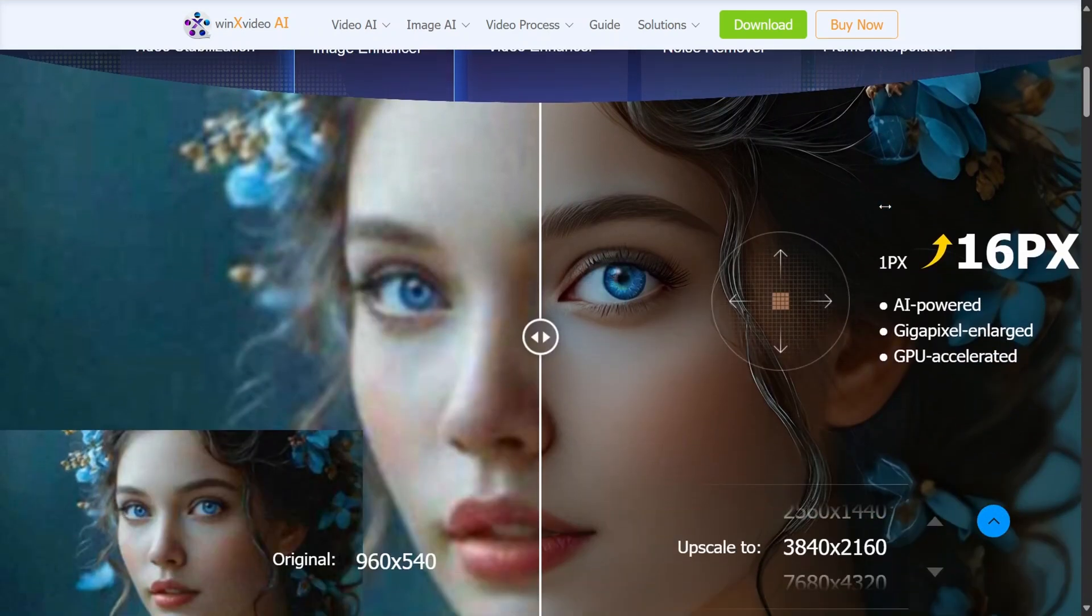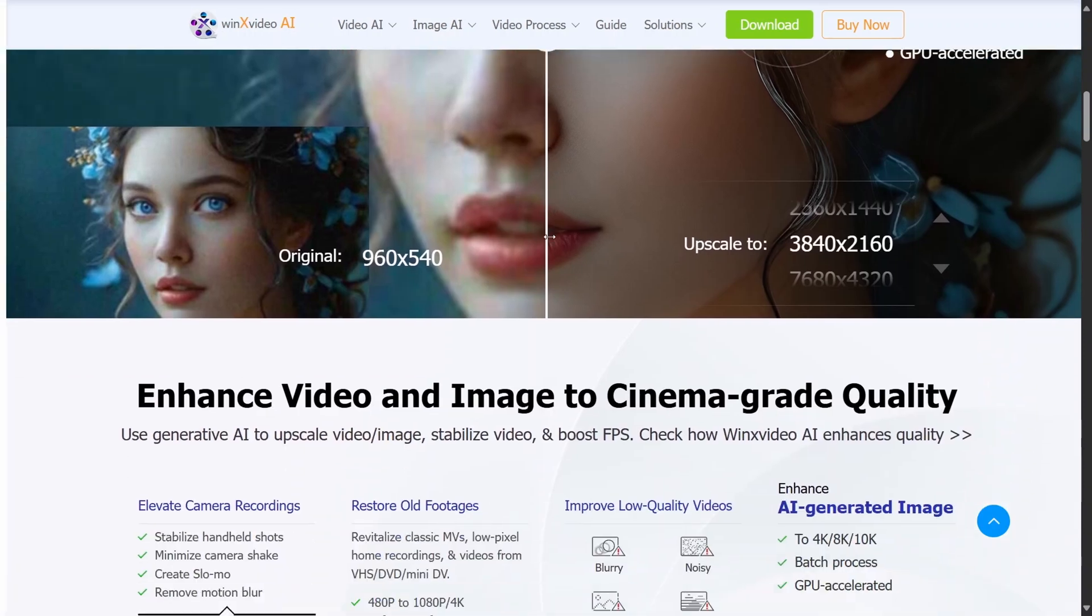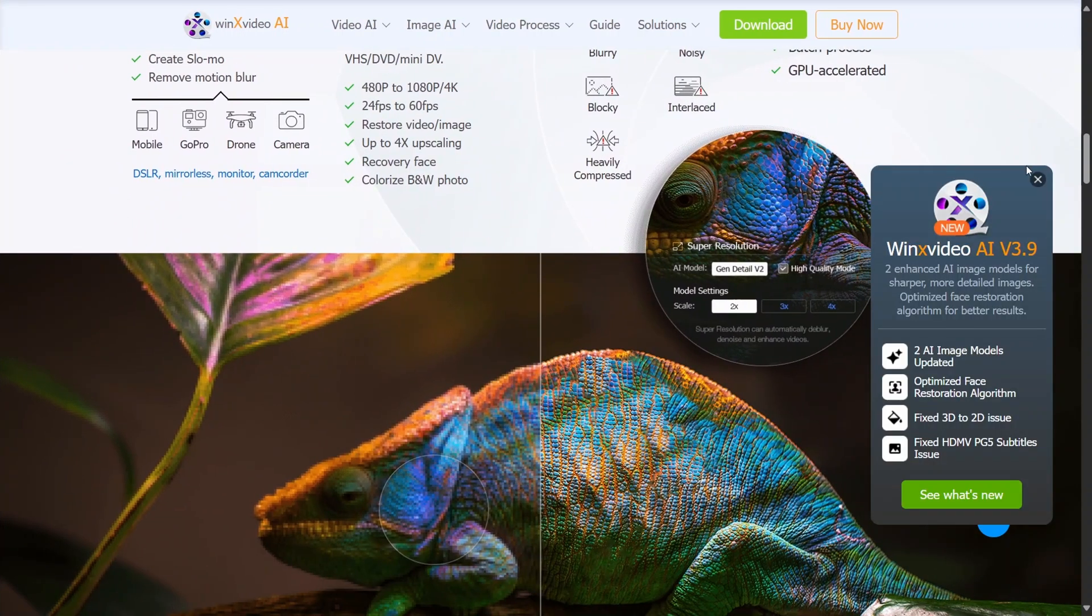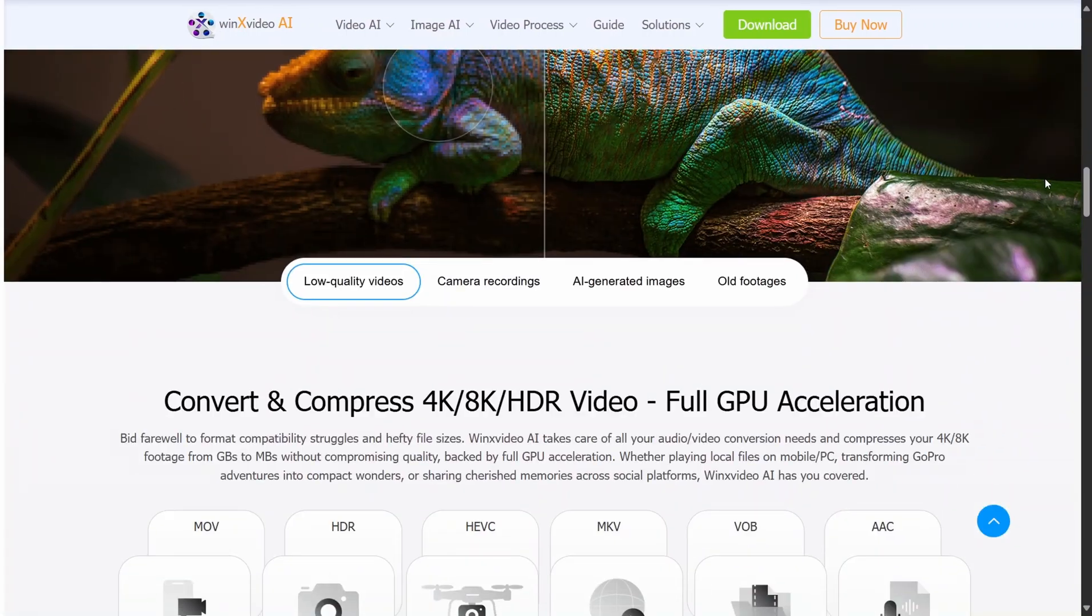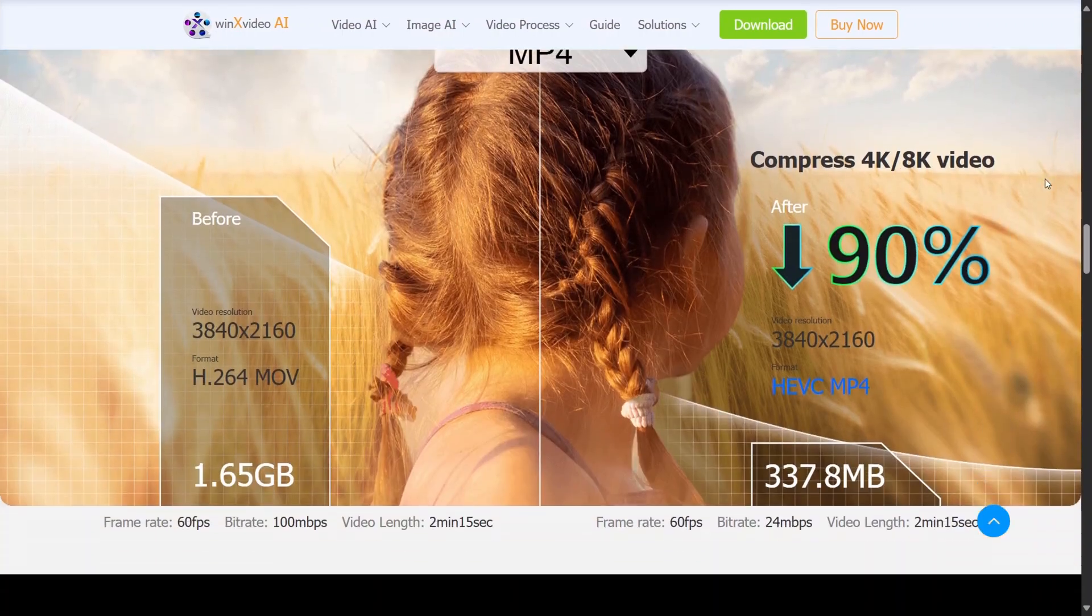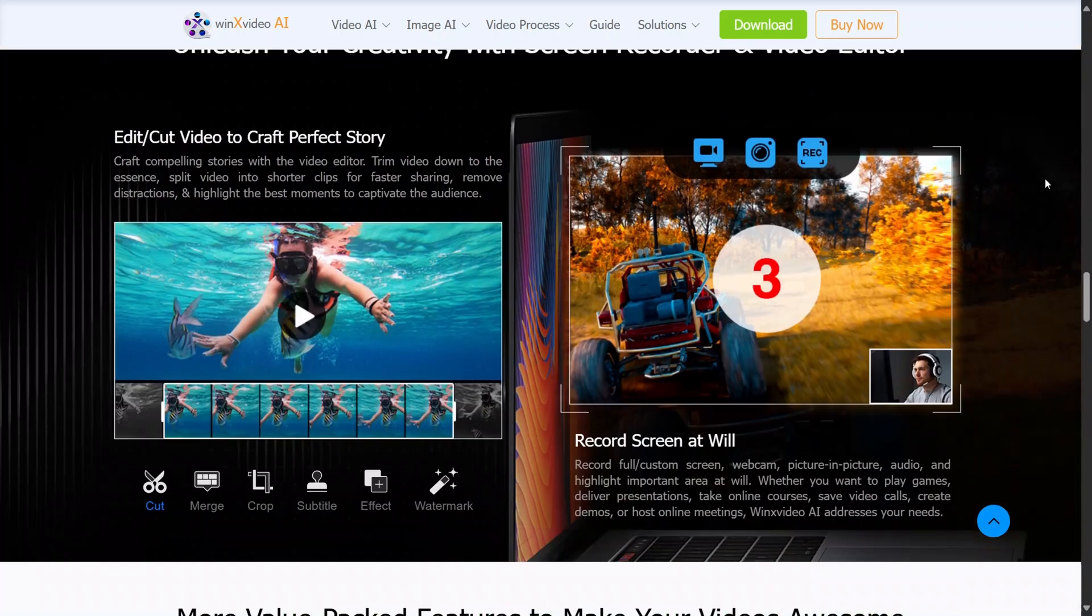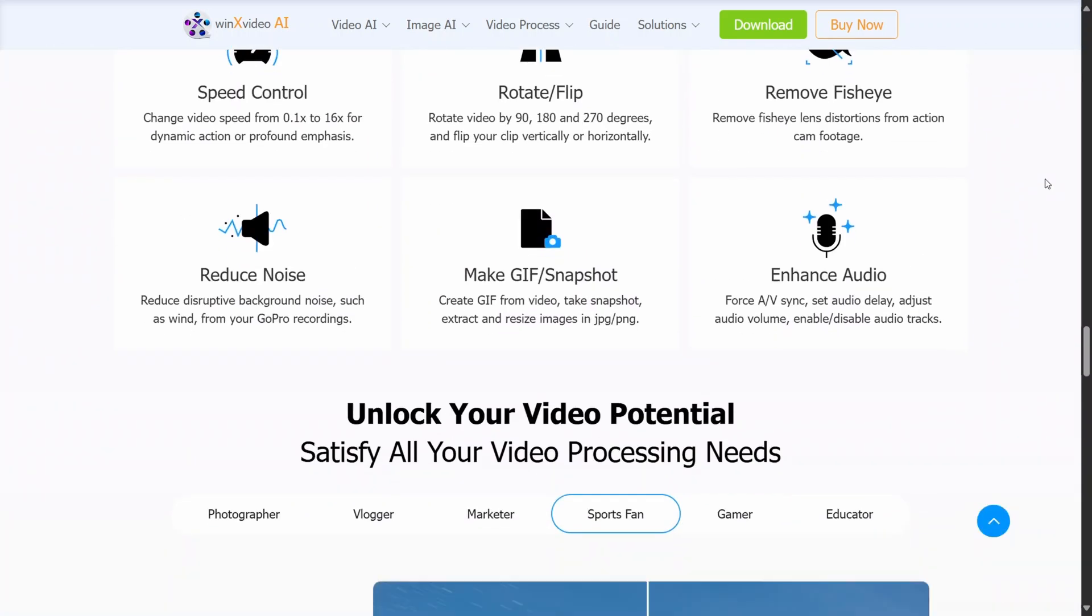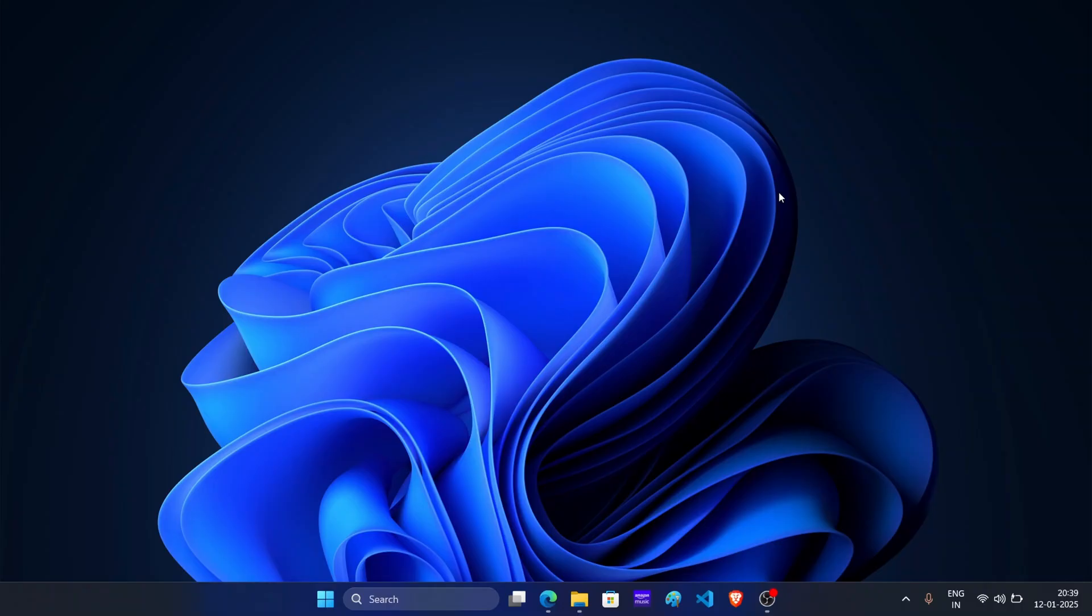It's a powerful AI powered video enhancer designed to be your complete toolkit for video editing. This AI tool is not limited to video upscaling but you can achieve other things as well like stabilize shaky videos, boost frame rate to 120 or 240 fps, convert, compress, record and edit 4K, 8K HDR video with full GPU acceleration.